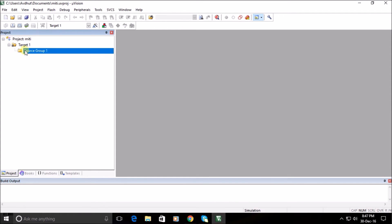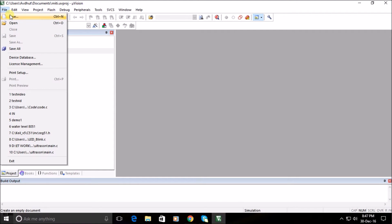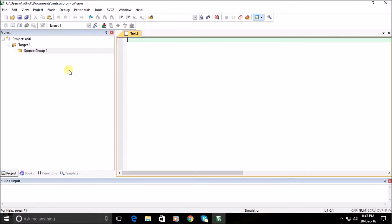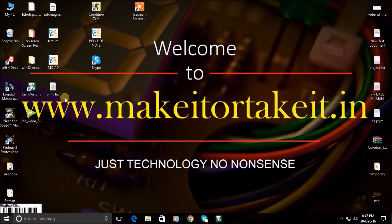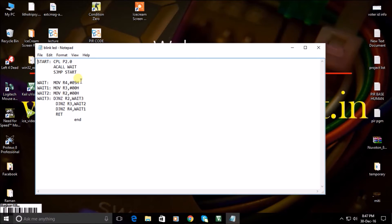Go to the File menu and select New File to type a program. Type your program in the right side grid. Here, for demonstration, we are using a blinking LED program written in assembly language.